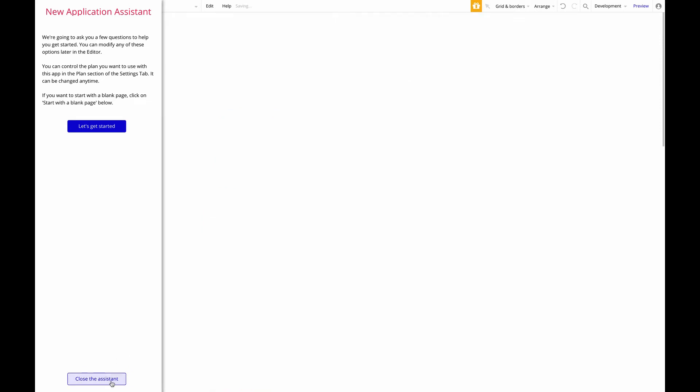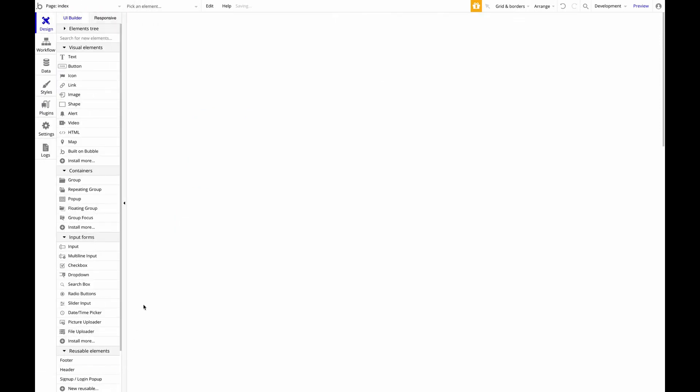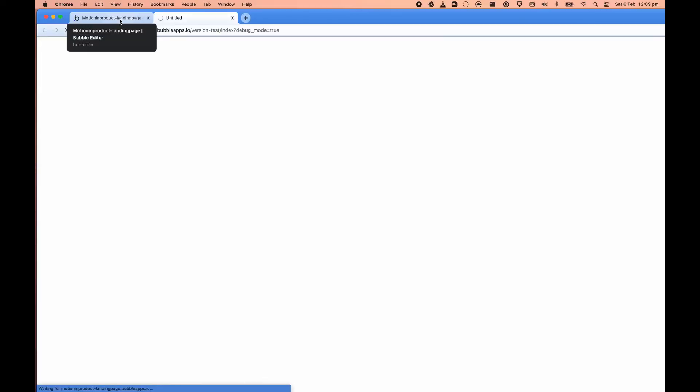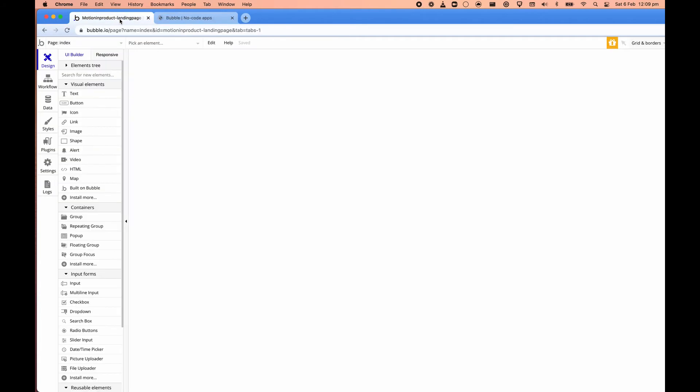A blank page. So if I click preview here, that will open everything up in a new window. Nothing that interesting right now because it's just a blank page. So let's go back. Let's add something to it.